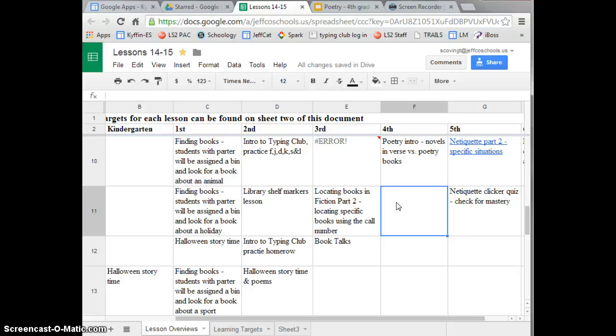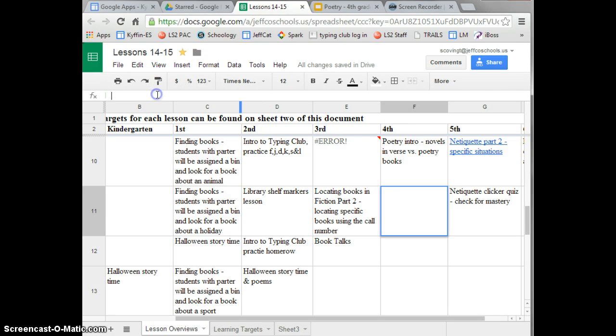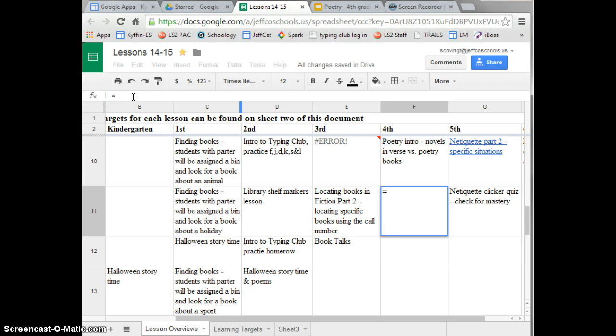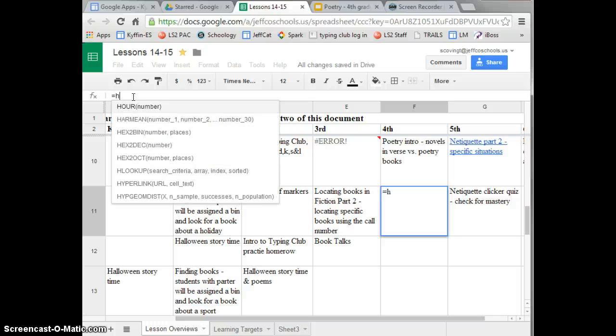Now you need to make sure you have your technology pants on because you're about to type in some code. Click where you put in the text in the cell, start by typing an equal sign and then the word hyperlink.